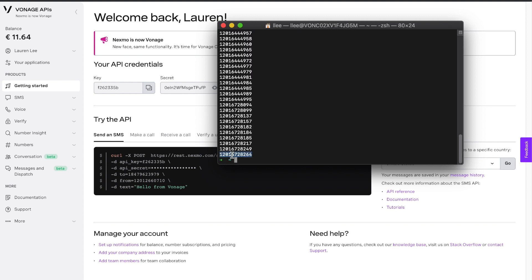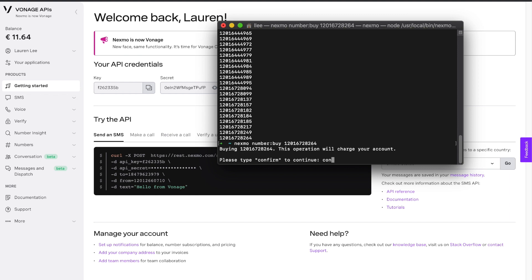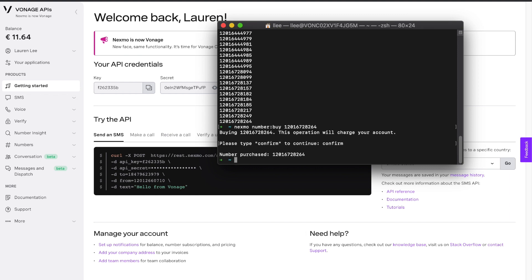Select whichever one looks best, and you'll run Nexmo number buy and that number. All you have to do is confirm it, and you now have a Vonage number to use in your applications.